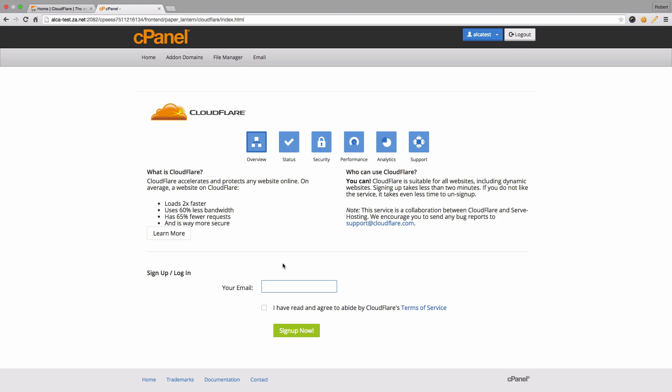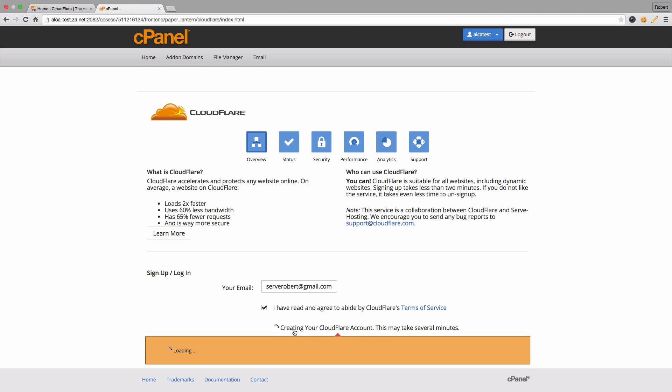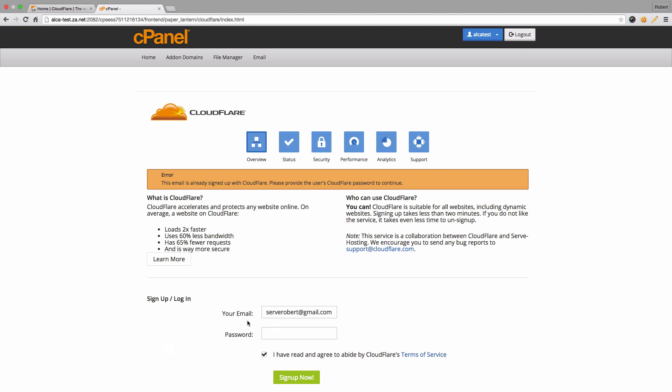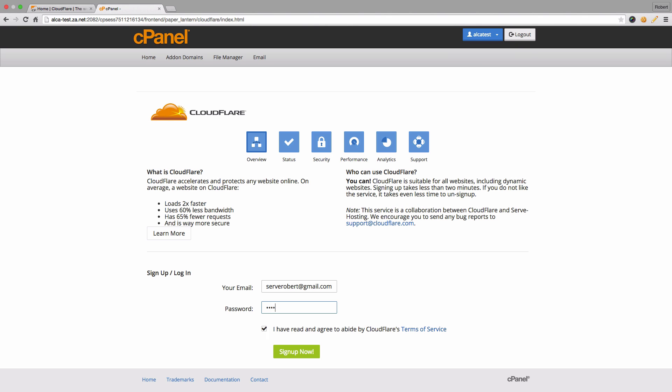But if you have already signed up for an account, it's going to ask you for your password. You see, email address is already signed up with Cloudflare. Please provide the user's Cloudflare password. I'm just going to enter in my password here.